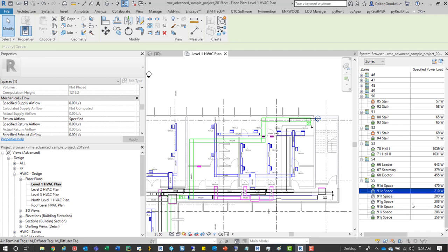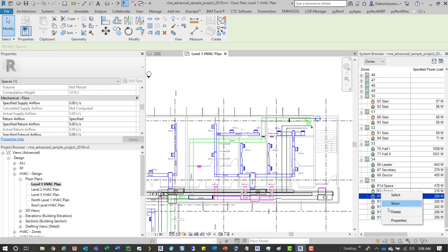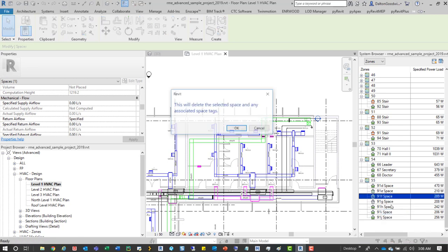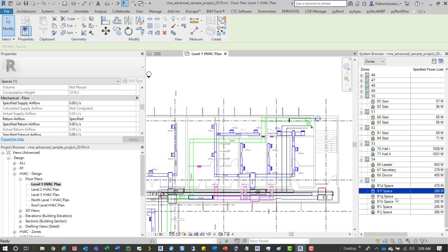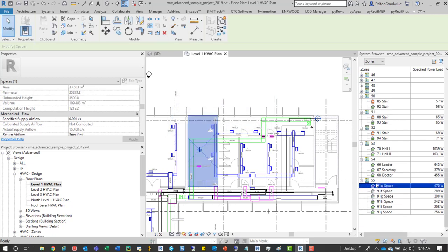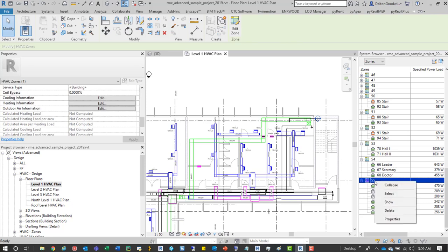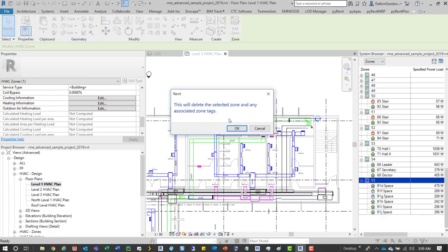And if we want to delete them entirely from the model, we'll right-click, press delete, and then we'll get this prompt we can click through. And then ultimately if you want to delete a zone, you can right-click it and then delete that. And what this is going to do is give you this prompt which says this will delete the selected zone and any associated tags. We can press OK to that.